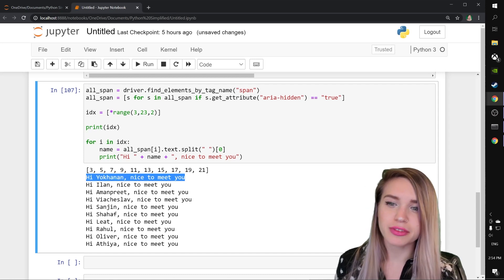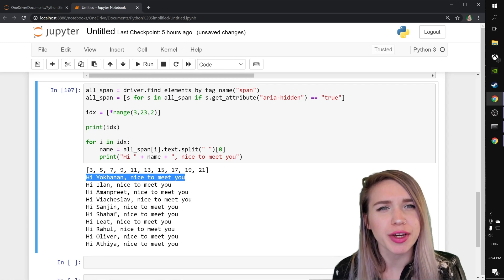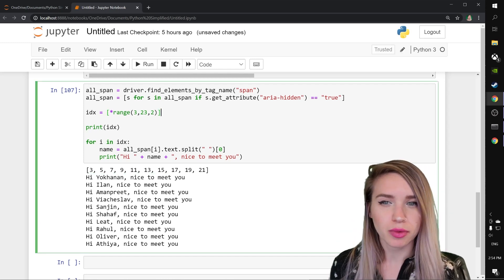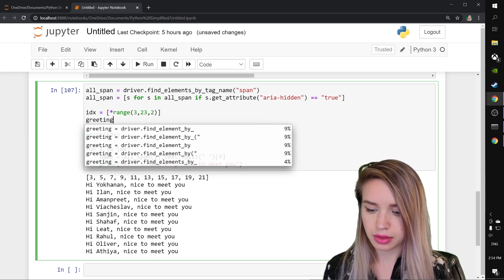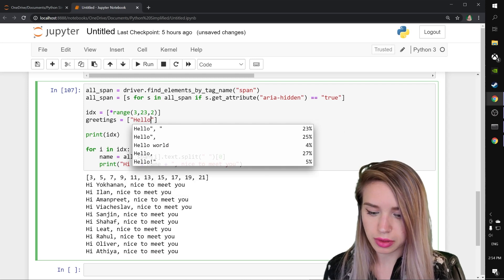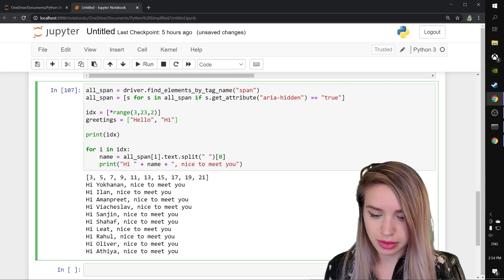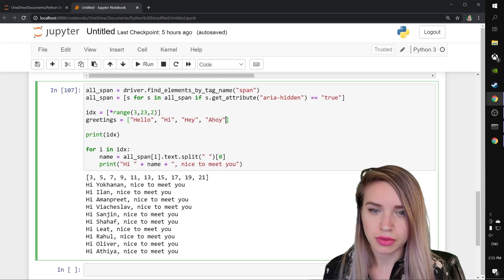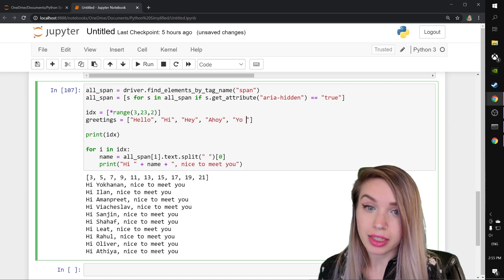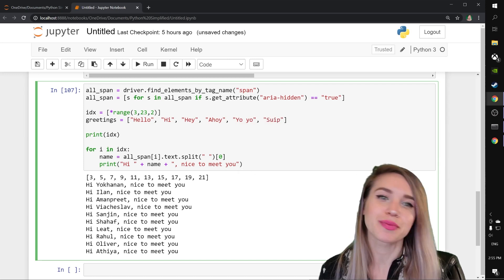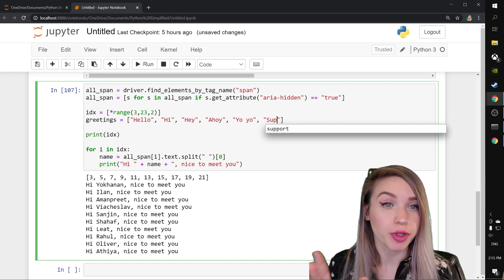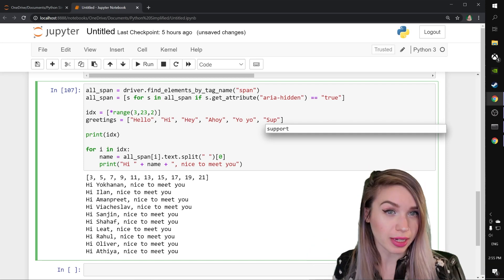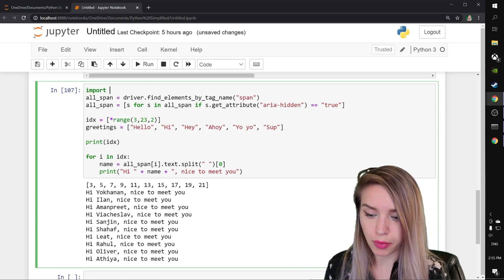However, it starts with the exact same word, and it's super annoying. So let's create a greetings variable right below our index. And this will equal to a list of greetings. So hello, hi, hey, ahoy, yo, yo, and sup. And I don't want these greetings to appear in a particular order. I want to add a little bit of randomness inside. That's why I'm going to import random.